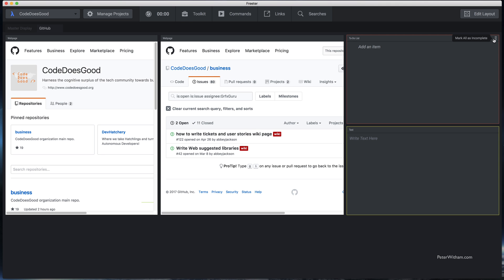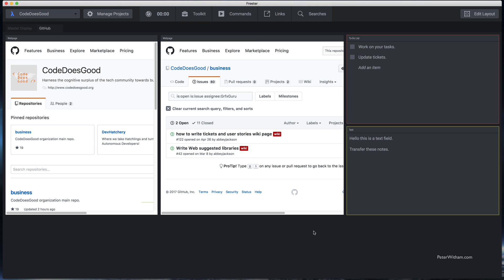Let's try these out quickly. I can add an item here or mark them all as incomplete. Let me tap and add an item — I need to work on your tasks. Let's add another one: update tickets. In the Text widget it's basically a free-form text field, so I could put in anything I want — let's say I'm in a meeting and need to take some notes, or put temporary information and transfer those notes later on. I'll just put a note for myself that says 'transfer these notes'.